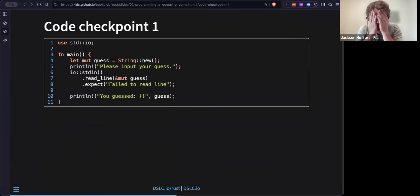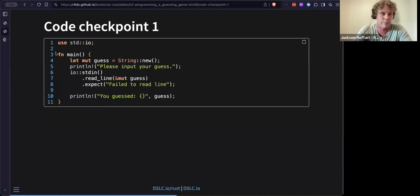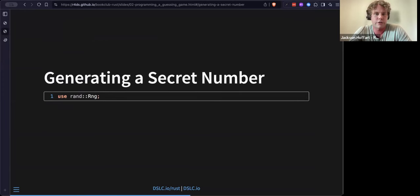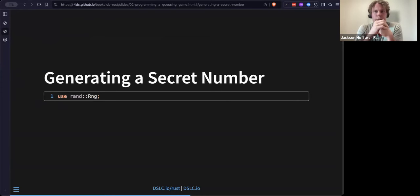In case anyone is lost, here's the first code checkpoint. Your code might look a tiny bit different but should broadly look like this. If you're behind feel free to just copy and paste this directly.